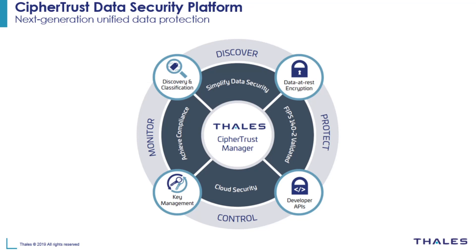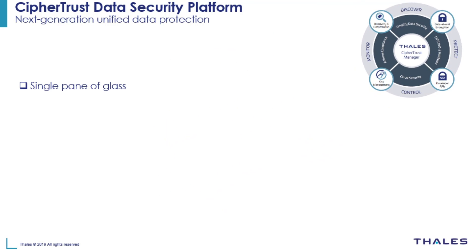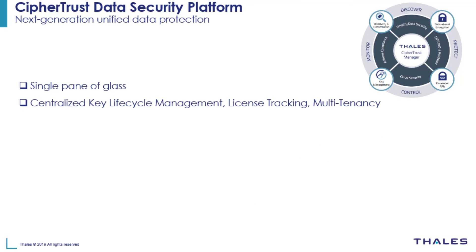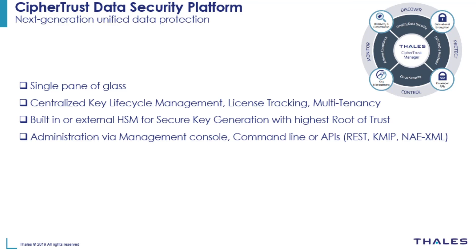In summary, CypherTrust Manager provides a single pane of glass for data discovery and classification and centralized management of all CypherTrust data security portfolio connectors, centralized key lifecycle management with simplified licensing and multi-tenancy support, offers built-in or external HSM for secure key generation with highest root of trust, and it allows customers to administer via management console, command line or various APIs.